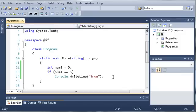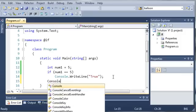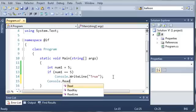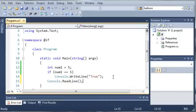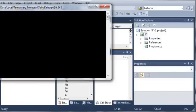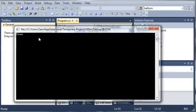Forgot to add the console.readline. So, it's going to wait for us to hit the enter key before it closes. Go ahead and run this, and you can see that it says true.